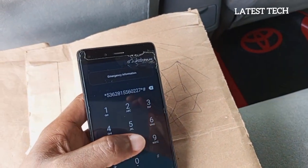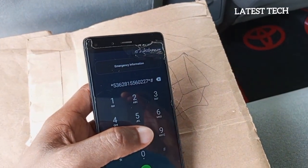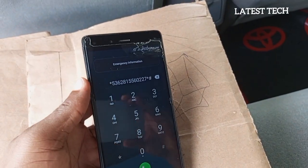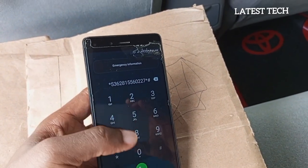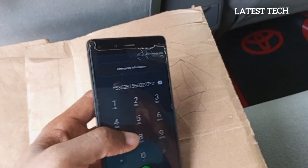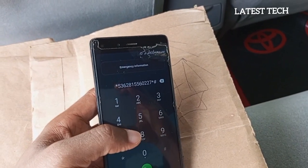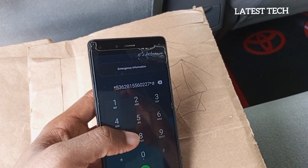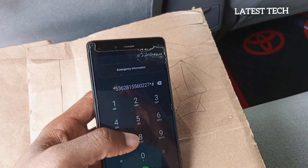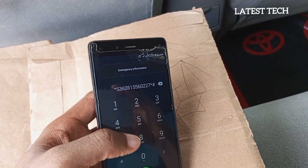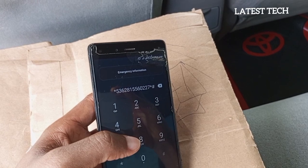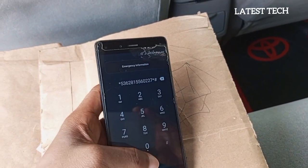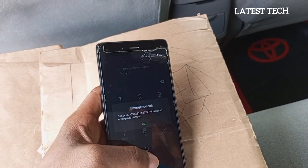Let's check if the code we just dialed is correct. The code once again is: star, 5, 3, 6, 2, 8, 1, 5, 5, 6, 0, 2, 2, 7, star, hash. Dial it.